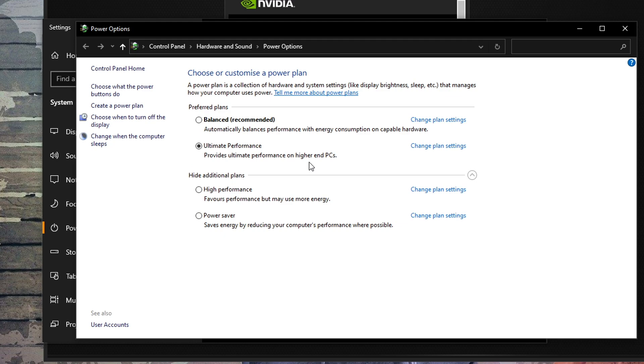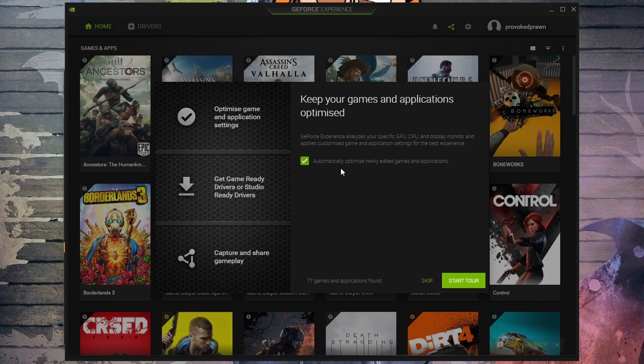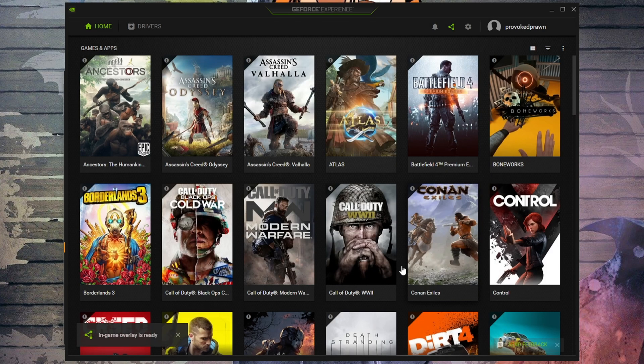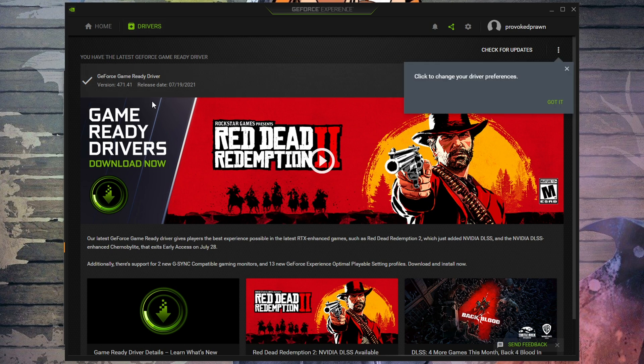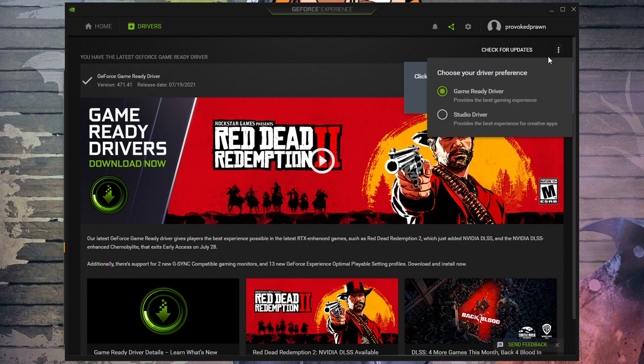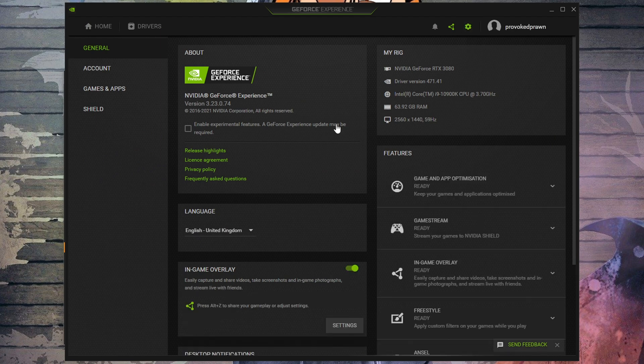Back in GeForce Experience, once you're logged in, you'll see there's an option to optimize all the games for the best possible performance. You can also go into the settings to make sure it downloads the latest drivers. I'd highly recommend also ticking enable experimental features and make sure you have the latest version of GeForce Experience and the most up to date features on that.